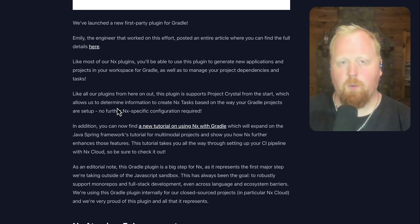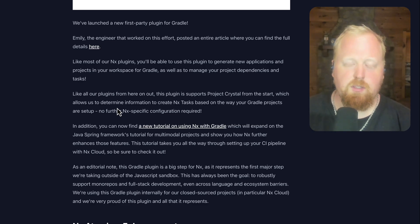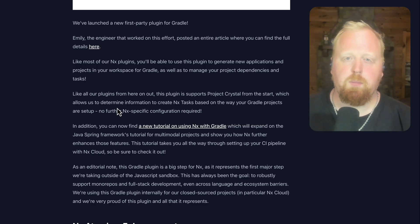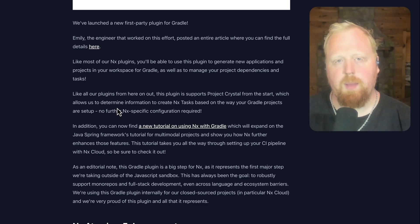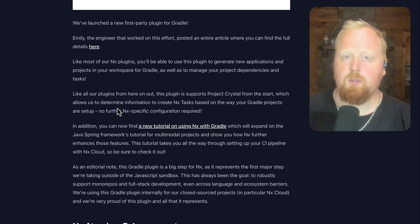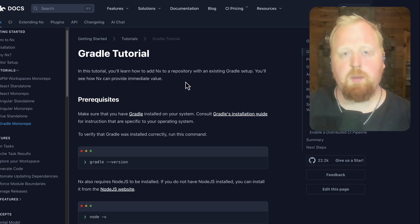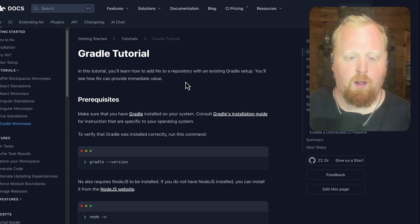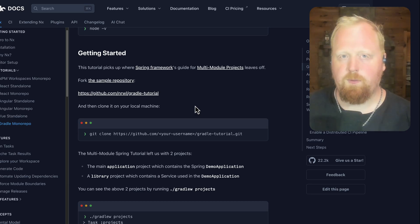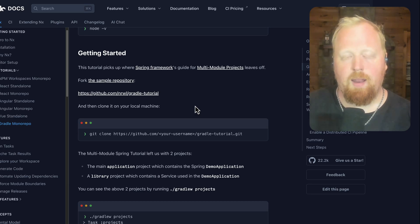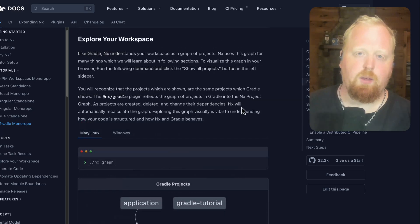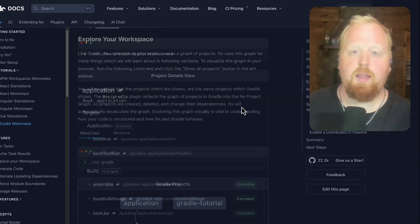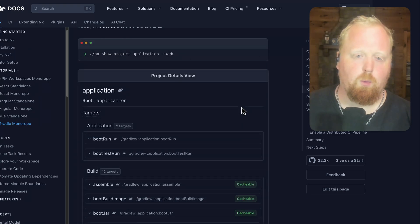Like most of our plugins, NX Gradle is going to come with what you would expect: generators to easily spin up new applications and projects inside of your workspace. And leveraging all the newest stuff from Project Crystal, we're going to automatically set up your project dependencies and your tasks based on the way your Gradle projects are set up using the native Gradle configuration. We also have a brand new Gradle tutorial available on our website where we're going to take the Java Spring framework guide for how to set up a multimodal project and add NX into it so you can see exactly what NX can bring to the table.